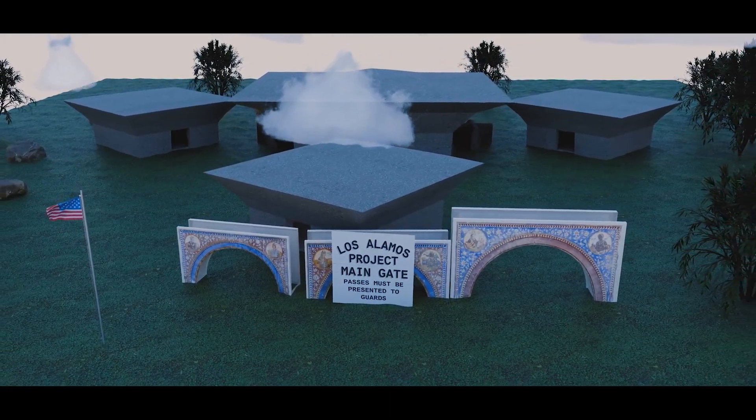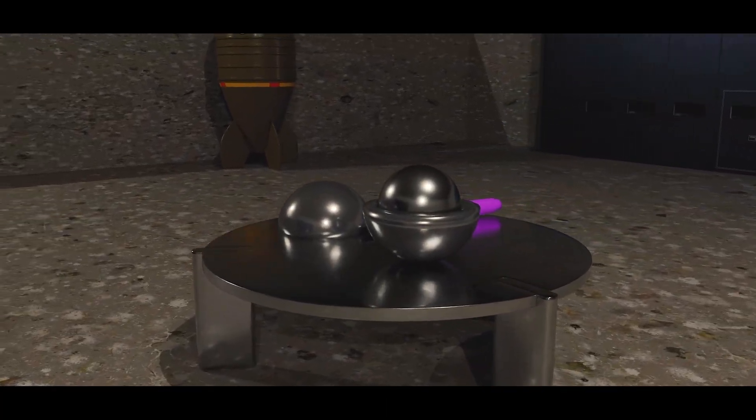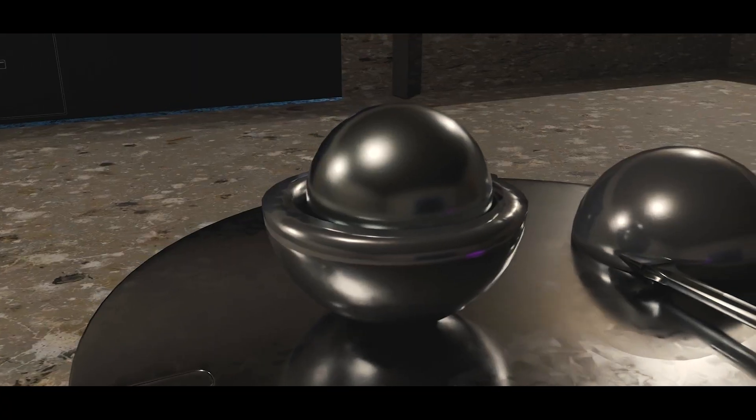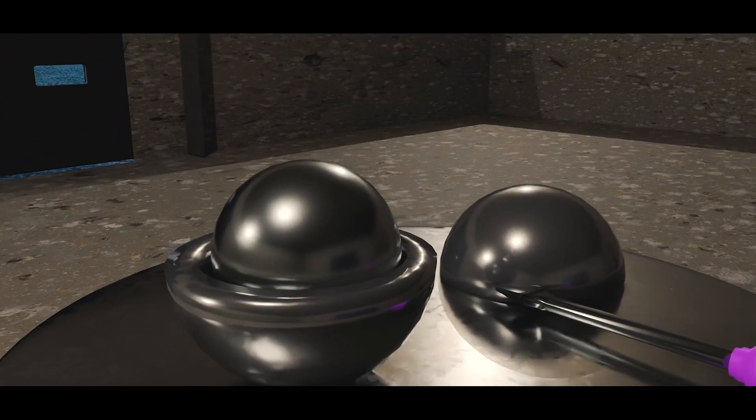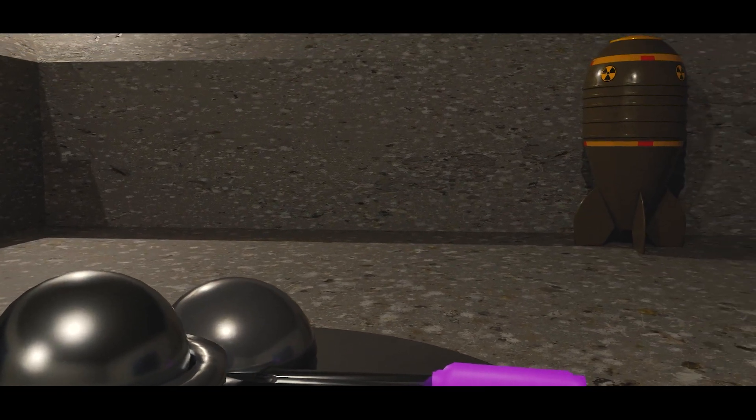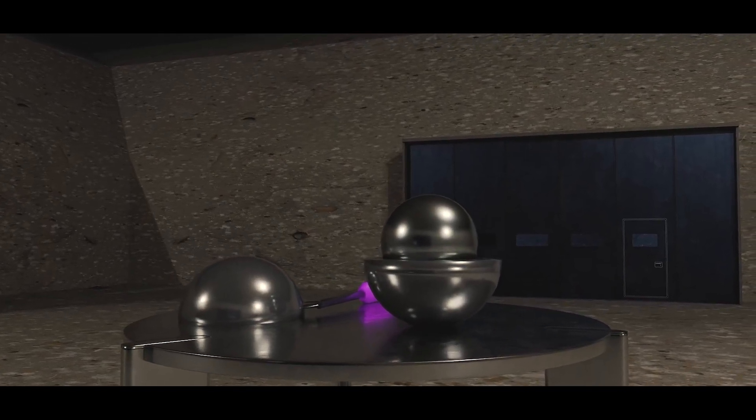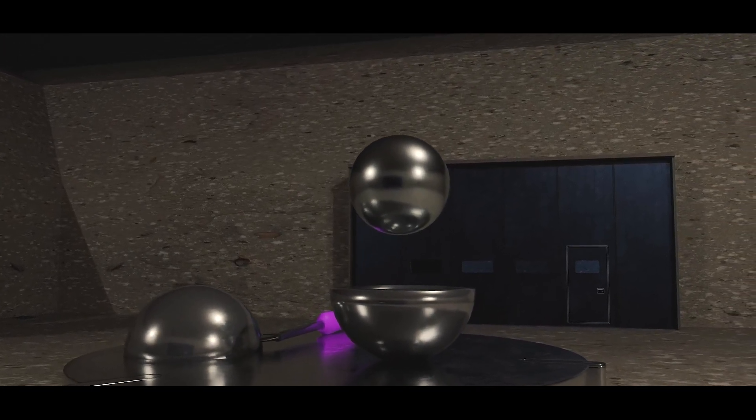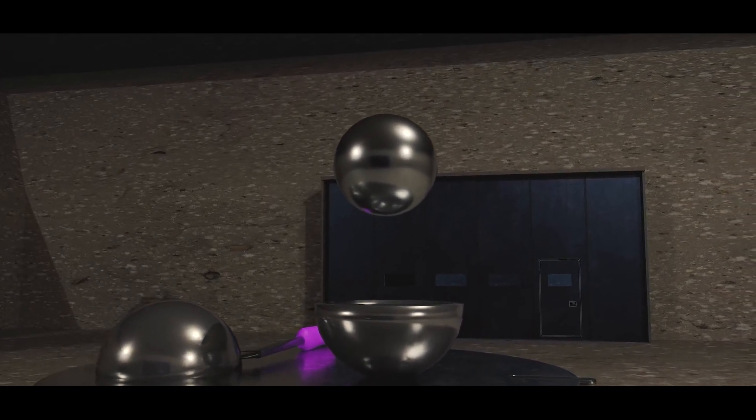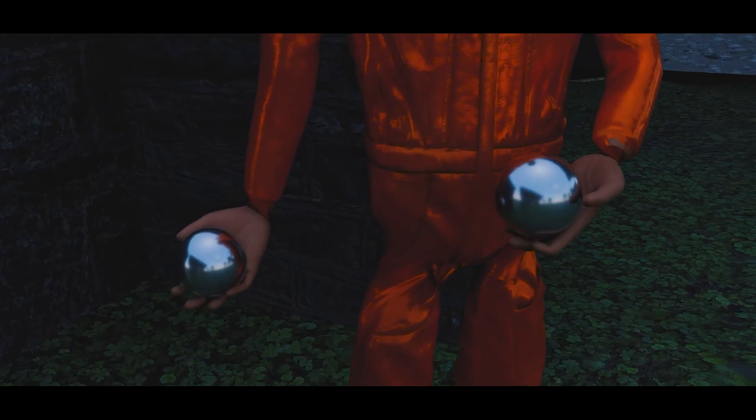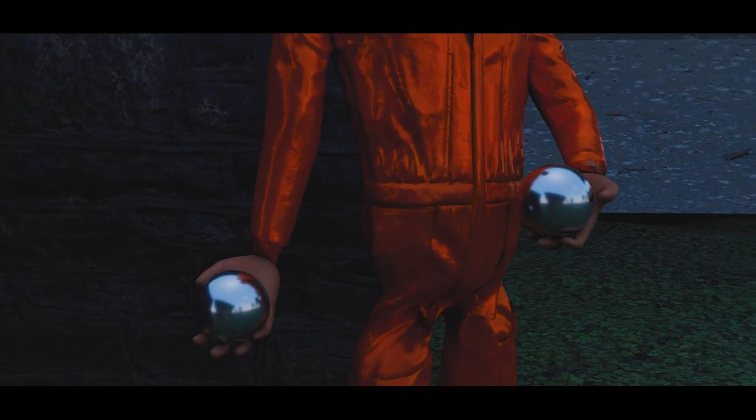Right after World War II, a 6 kg sphere of plutonium-239 was quietly melted down and then repurposed for the US nuclear stockpile. Once intended for deployment over Japan, this core was never detonated, but it had already proven to be deadly.